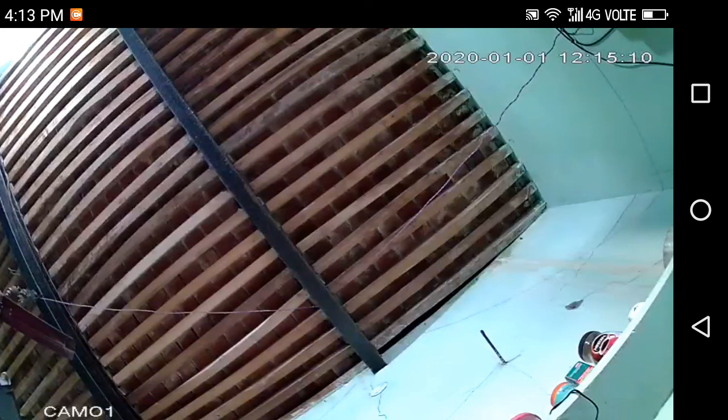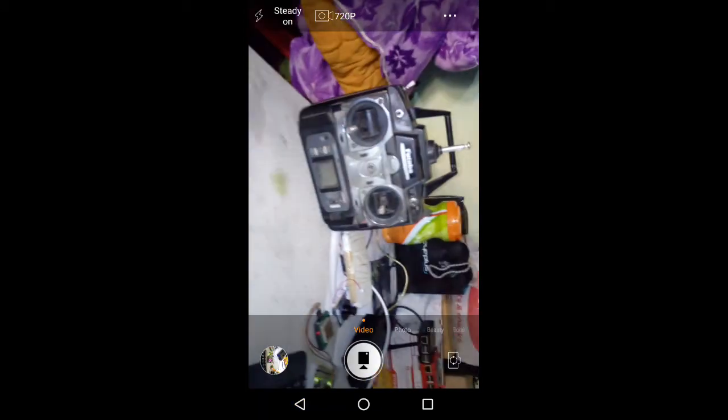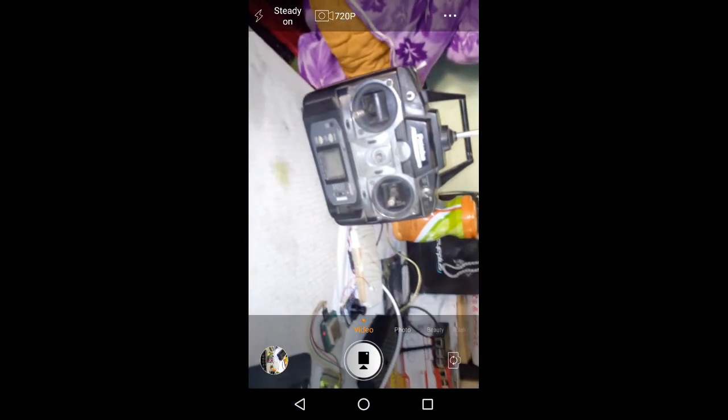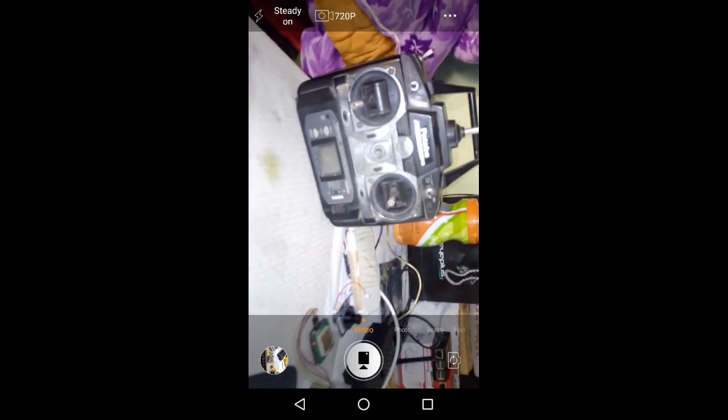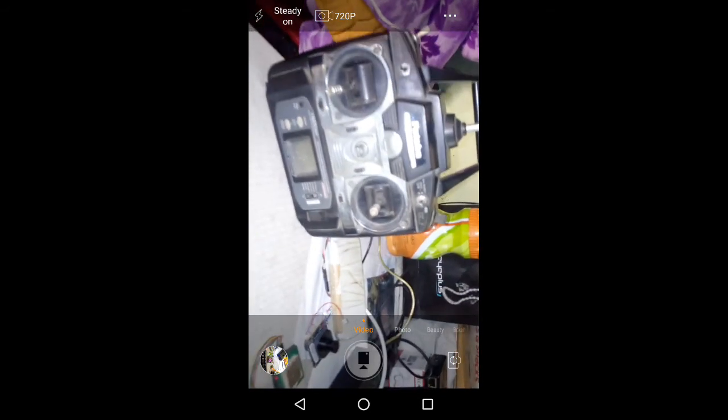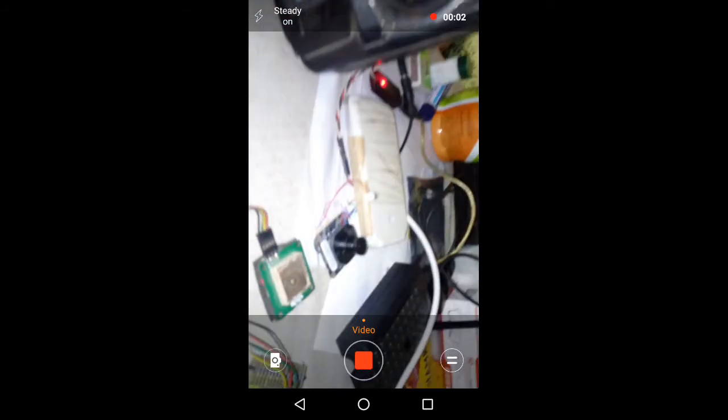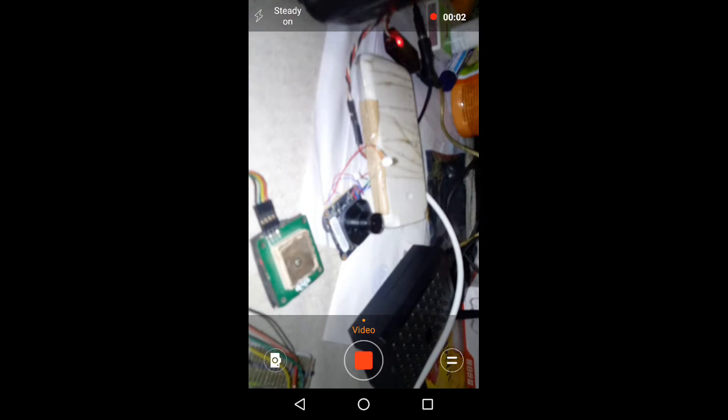OK, so this is the IP camera. This is the IP camera.